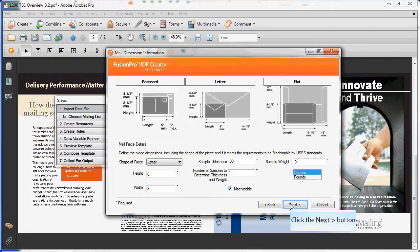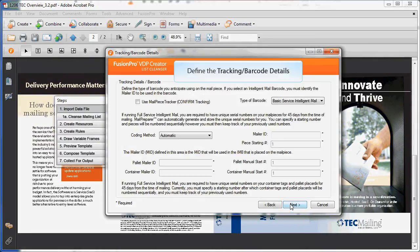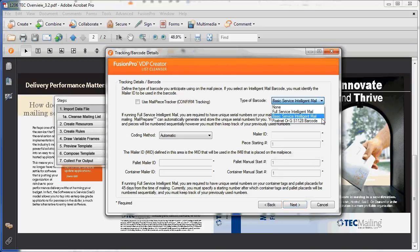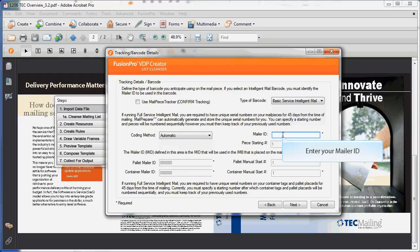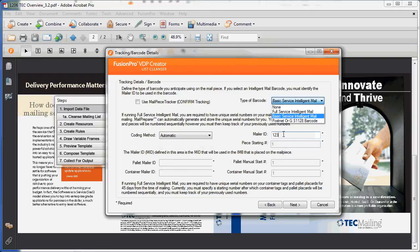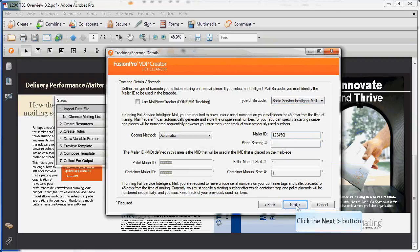Creation of the IMB and mail piece tracking is a piece of cake with Tech's easy-to-use wizard. Advanced web-based visibility and tracking tools are at your fingertips for a small additional fee.